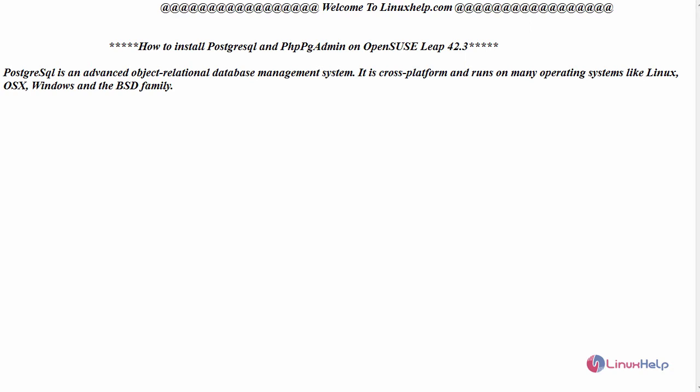Hello everyone, welcome to linuxhelp.com. Today we are going to see how to install PostgreSQL and phpPgAdmin on OpenSUSE Leap 42.3.